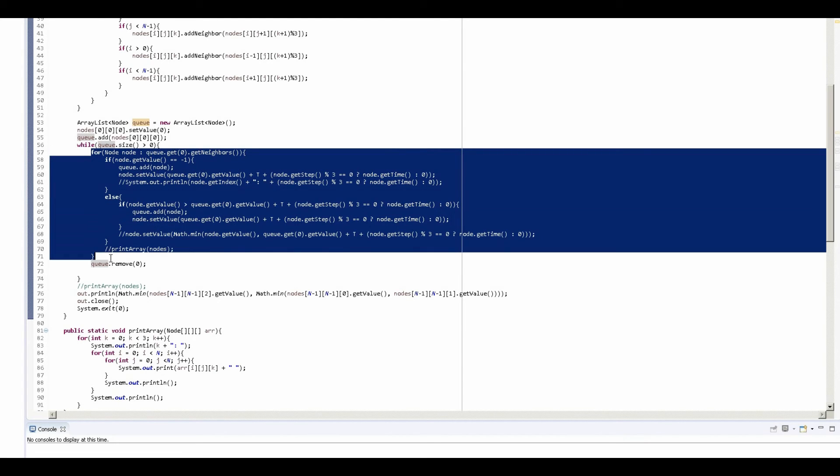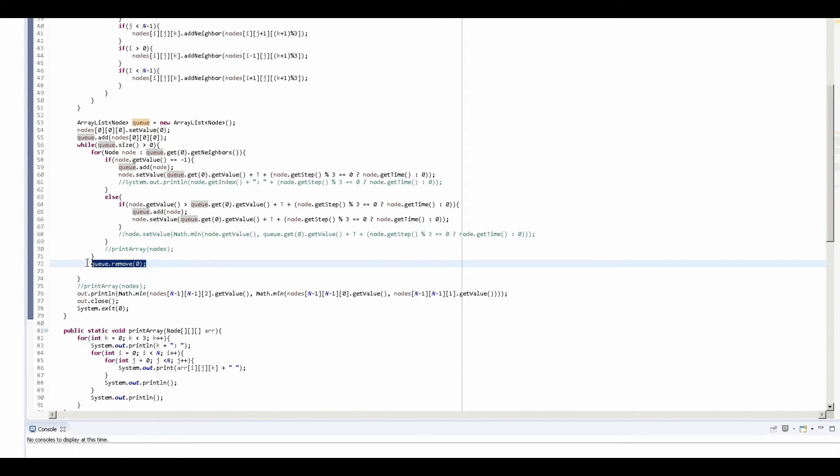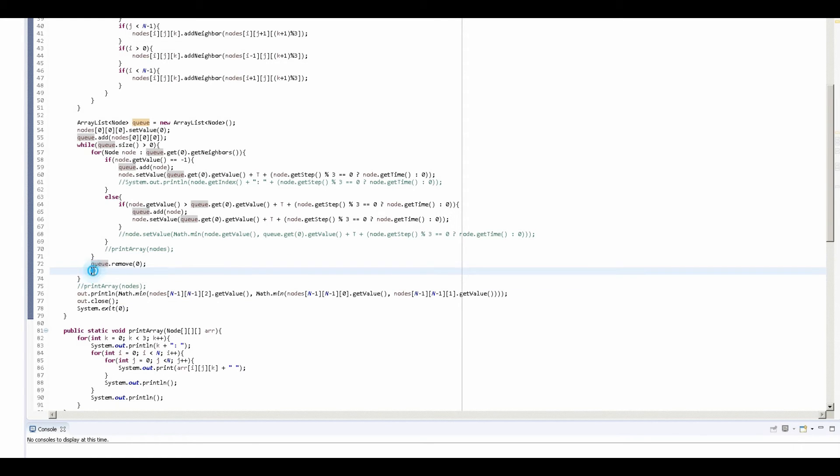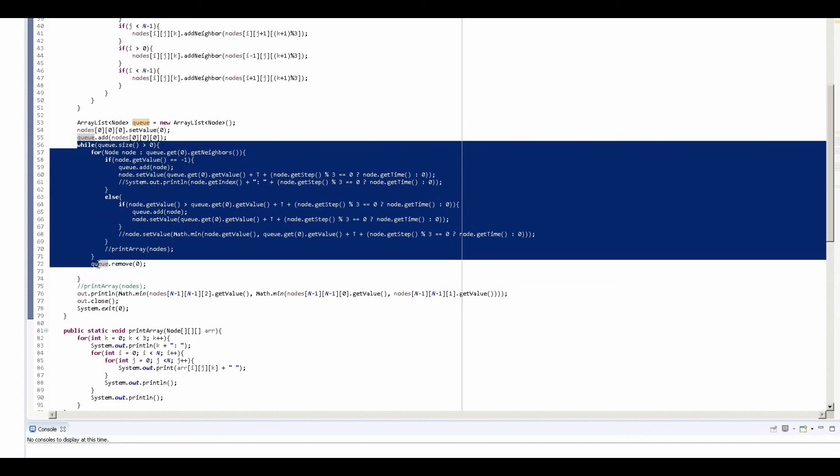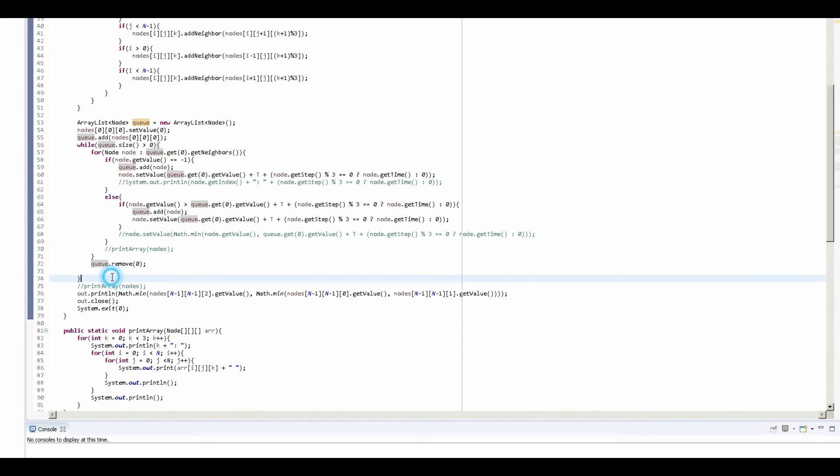So after this entire loop is done, that means that we have checked all the neighbors of the node that's at the front of the queue, so that means we can safely remove this node from the front of the queue. And then once this entire loop is done, that means we've checked literally every single node that we can check and there are no more nodes for us to check, so we are done with the algorithm. By the time we're done with the algorithm, all we need to do is find the minimum.